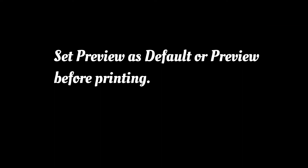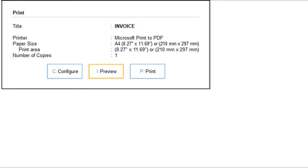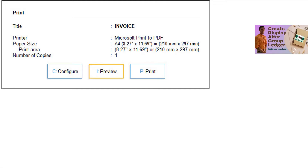You can still override the configuration set at the application level by setting up the print configuration for any specific invoice or report. When you need to print an invoice, set the option 'Set Preview as Default' to Yes. The next time you open the print screen, the preview button is selected by default. You can still print by pressing P, or press Enter to open the print preview. Once previewed, you can print the document by pressing the Print button. If 'Preview as Default' is set to No, the Print button is selected by default, but you can still preview by pressing I.